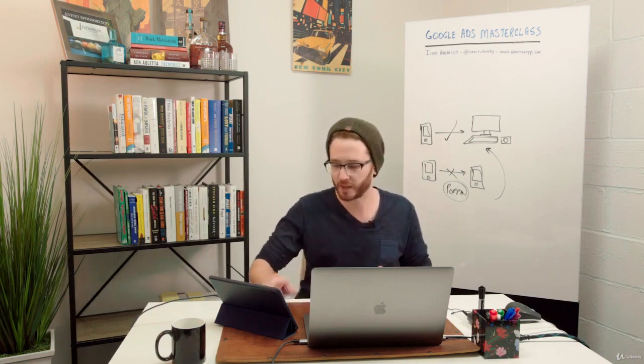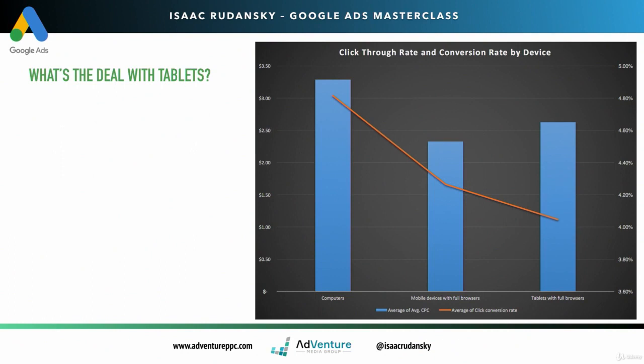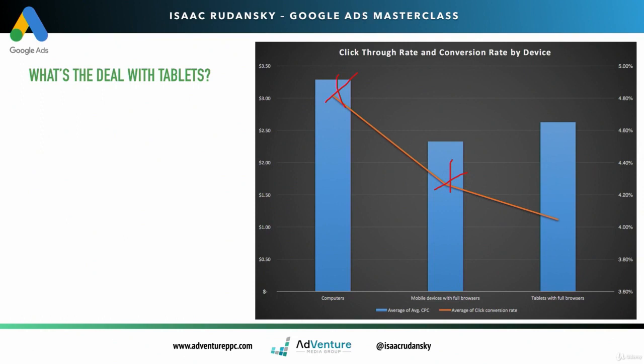Let me address tablets real quickly. What's the deal with tablets? This chart is actual real data pulled from millions - literally millions - of clicks from the accounts that Adventure Media manages. We're managing millions of dollars of ad spend. On the right is conversion rate, on the left is your average cost per click. We took out accounts that didn't have conversion tracking set up properly. We're seeing this interesting trend: computers have the highest conversion rate, then mobile devices below that, and tablets are even below mobile devices. Tablets have the worst conversion rate.